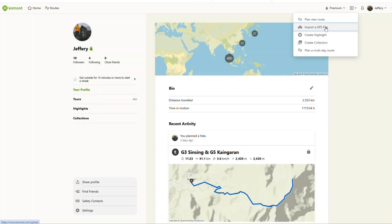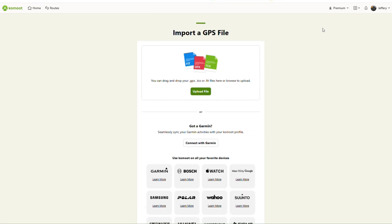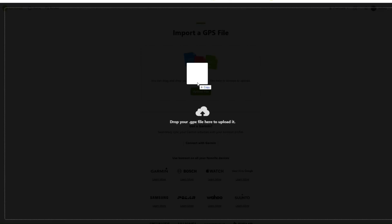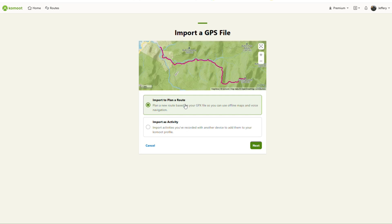Click on the plus sign button and select Import GPX. Drag and drop your GPX file into the box to upload. Select 'Import to plan a route.' The other option, 'Import as Activity,' is for you to import it as an activity you have done, to serve as a record within Komoot itself on your activities.